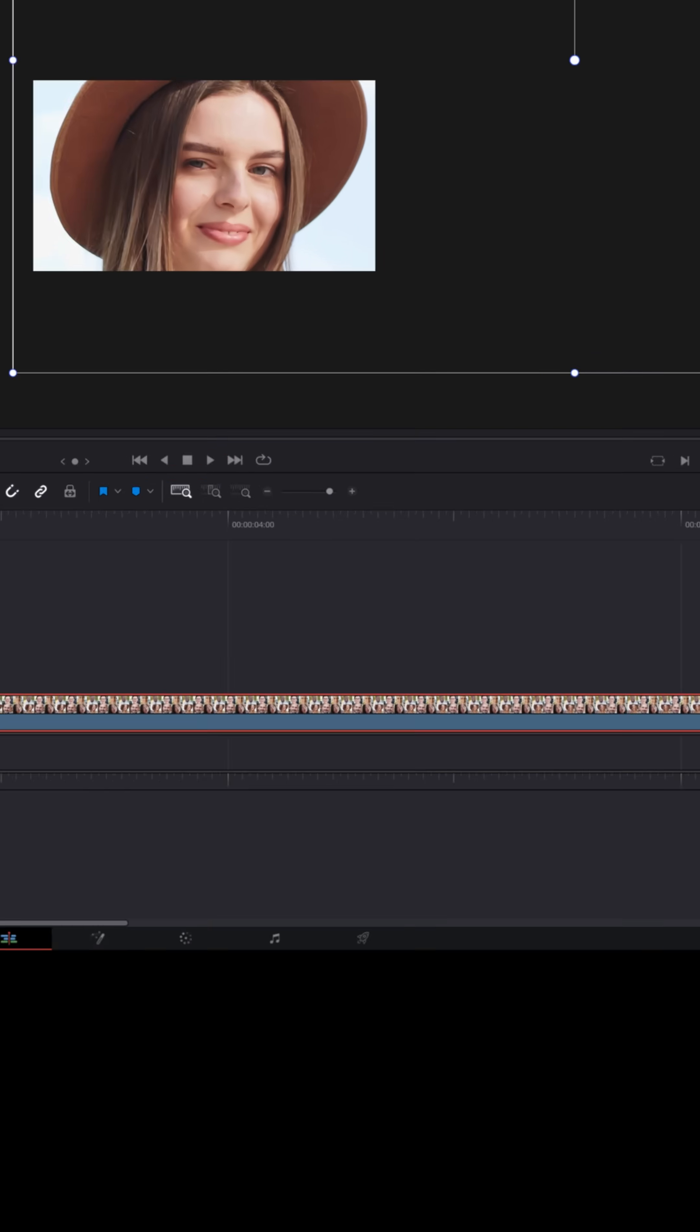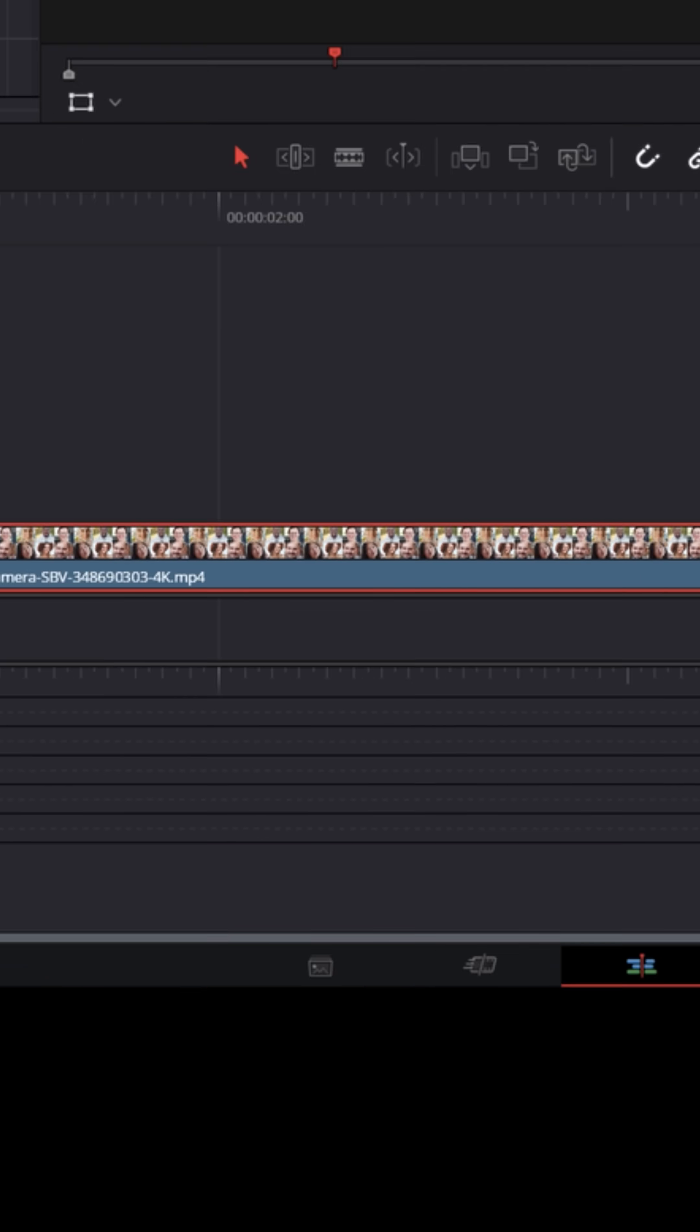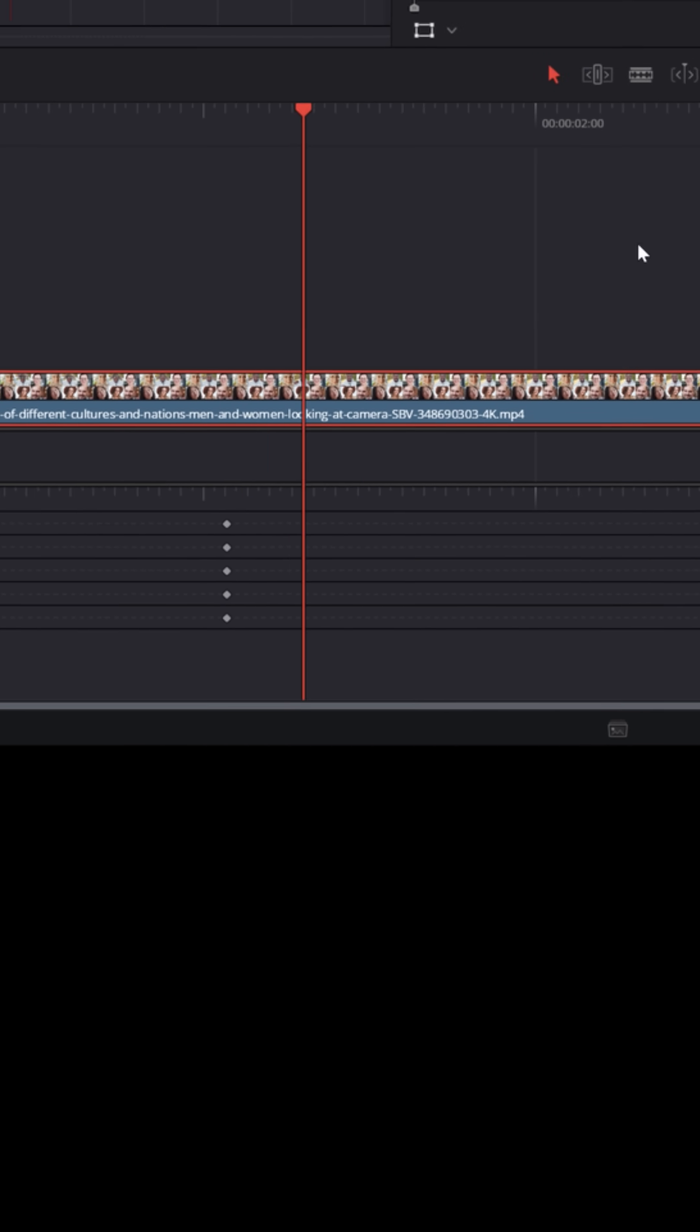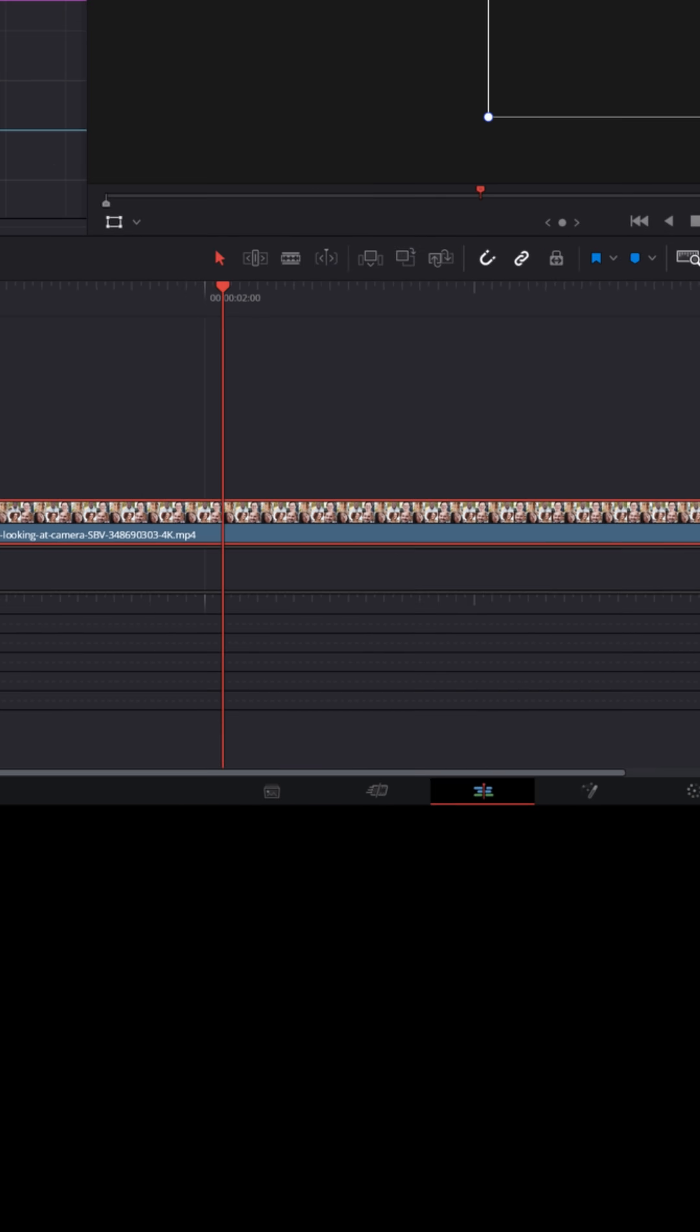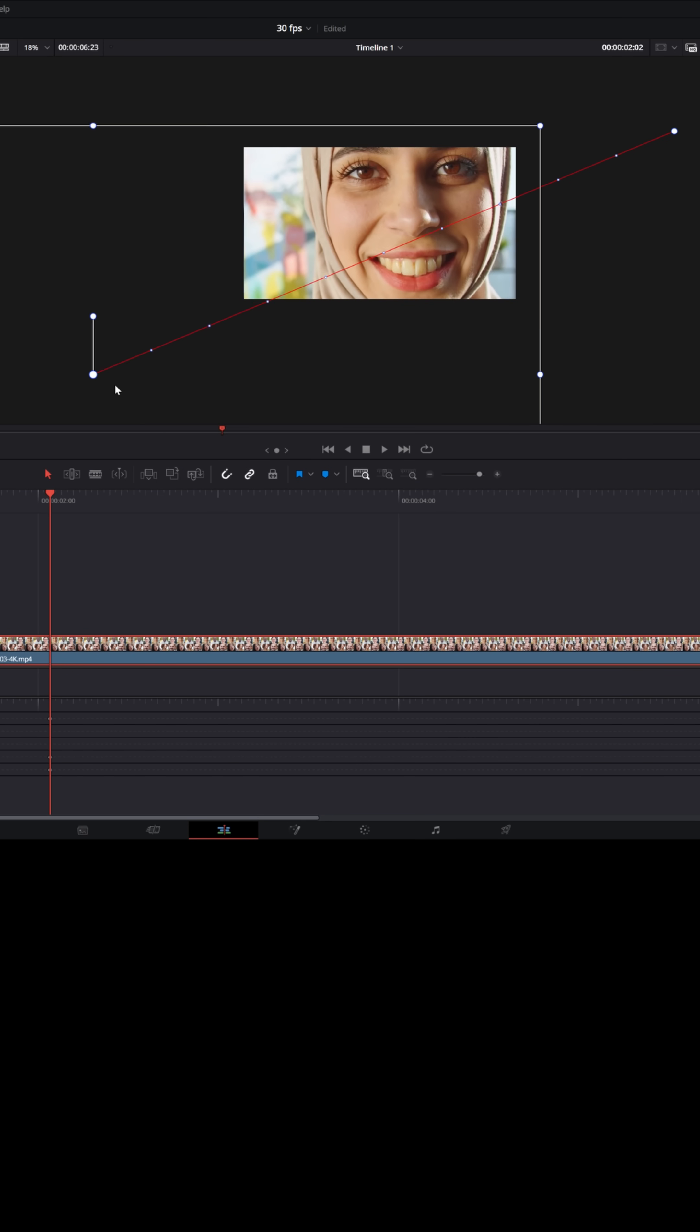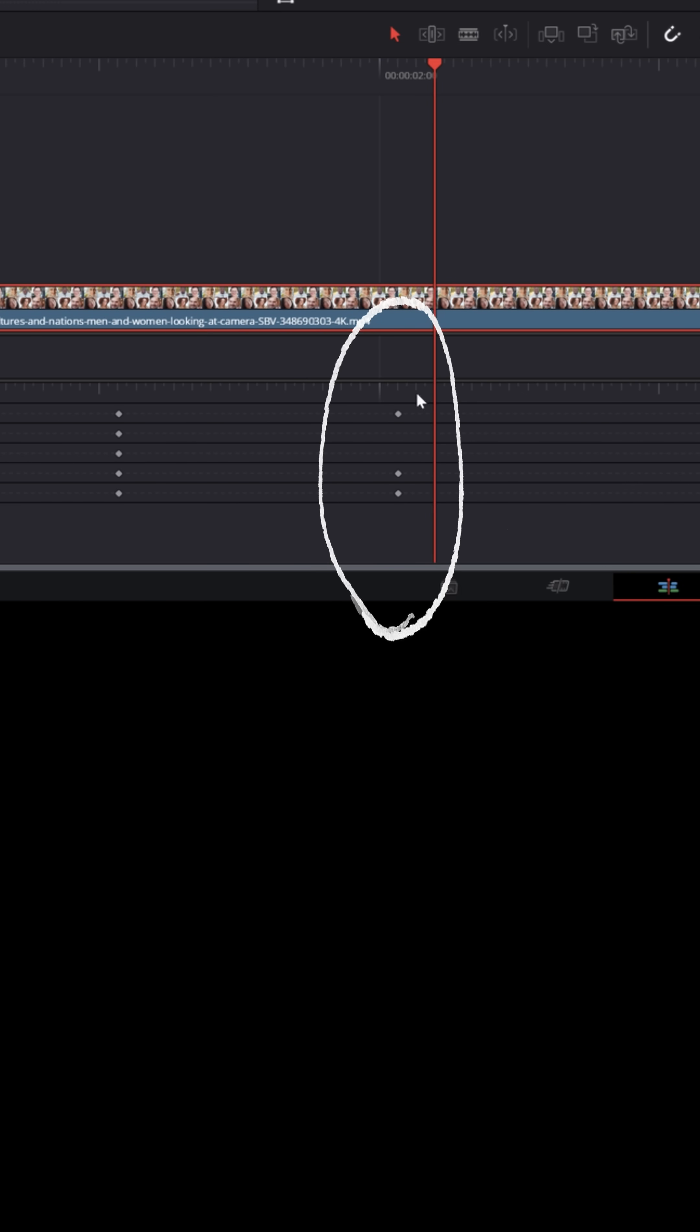I would go to the upper right transform option and I would set keyframes for the zoom amount in the X and Y positions. You'll see that you can now see them in the keyframe tray below me. But let's say from this point up to here I wanted to zoom up to the girl in the upper right. You can see that it's added those keyframes in the keyframe tray below me.